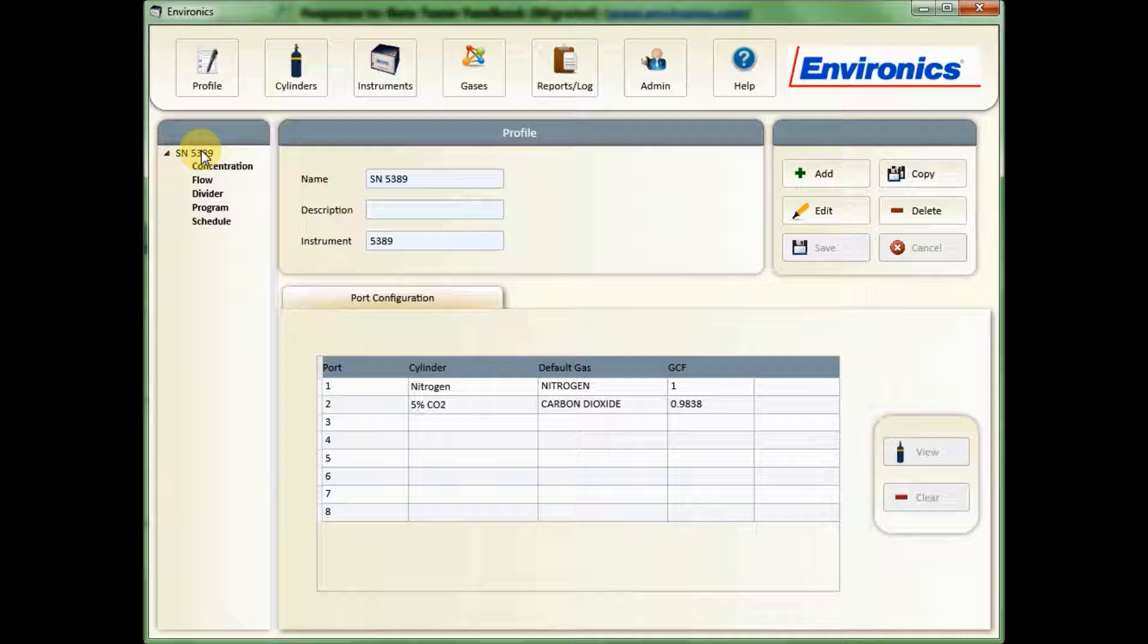If you click on that, you can then see the various modes. We'll look further into creating each of these types of modes in other videos.